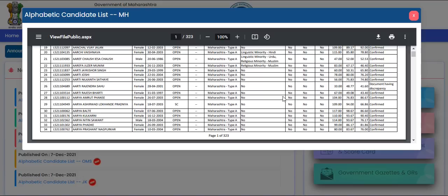The last date was the 30th of November. Now, as the list has been released, from the 10th of December form editing has been reopened. This means you can unlock and edit your application form or college option form. You can also upload documents. If you have documents with discrepancy and want to appear in the final merit list, you need to unlock the application form and resolve whatever was not verified.